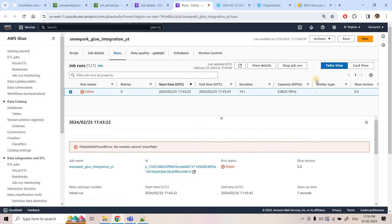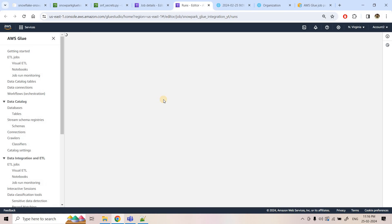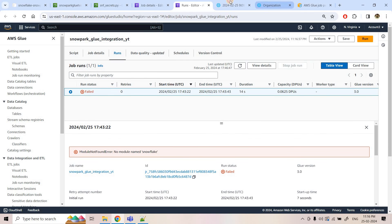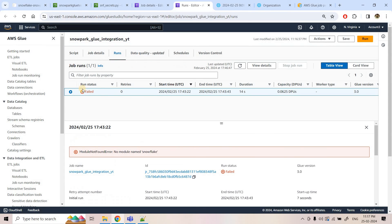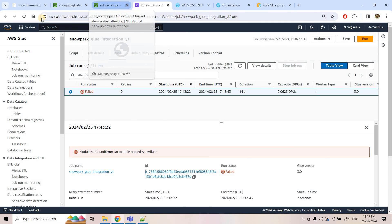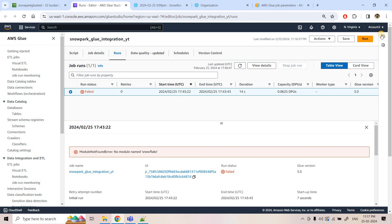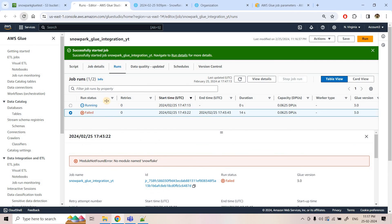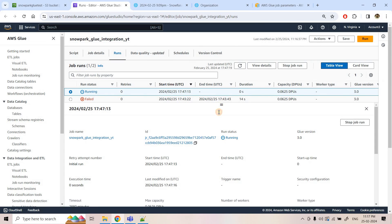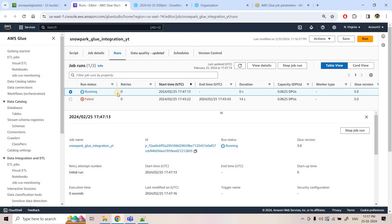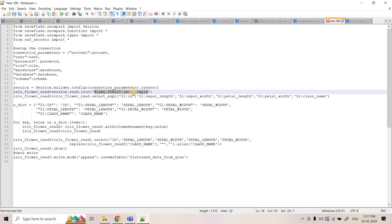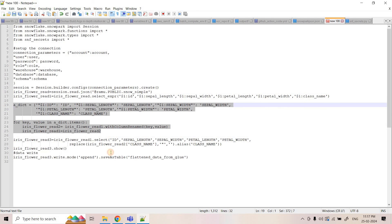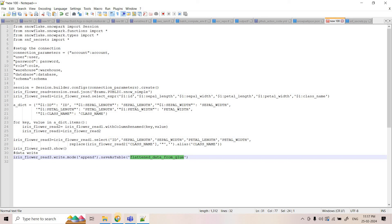I go to the run console, refresh the screen, and verify there is still no table in the RAMU database public schema in Snowflake. I re-run the job. The job is now in running state. This time it should run properly because we have configured the Python module to be installed before the job runs — it will install Snowpark first, then read data from S3 via the external stage, flatten the JSON, rename columns, and create the table `flattened_data` in the RAMU database public schema.